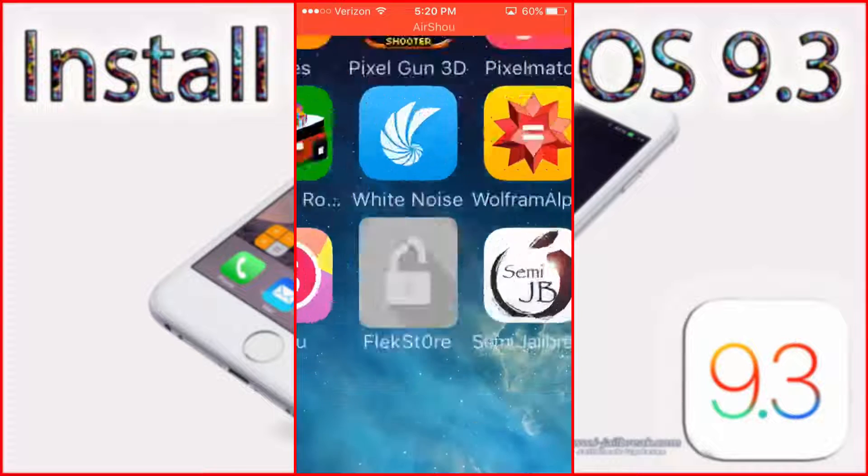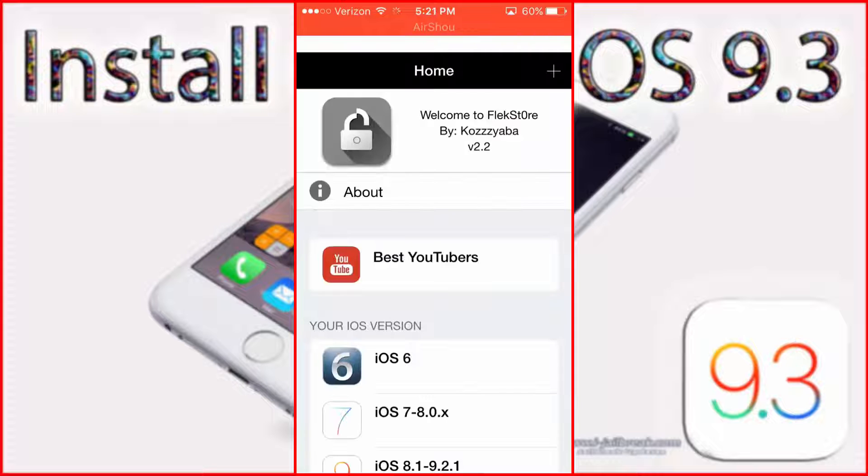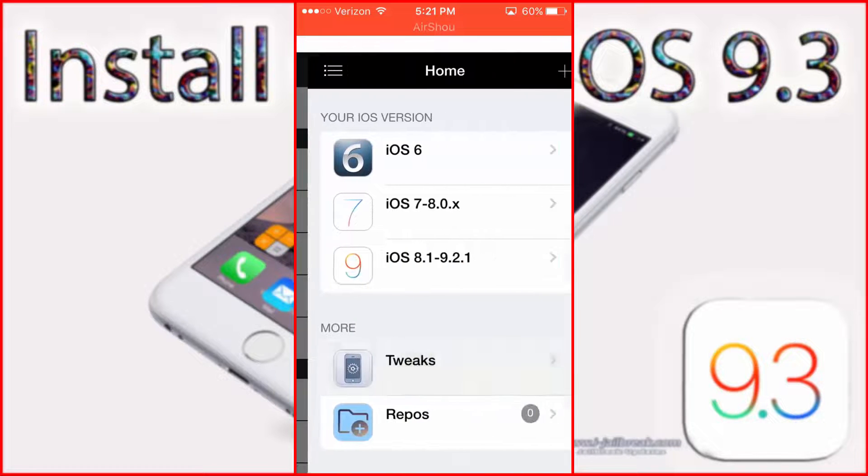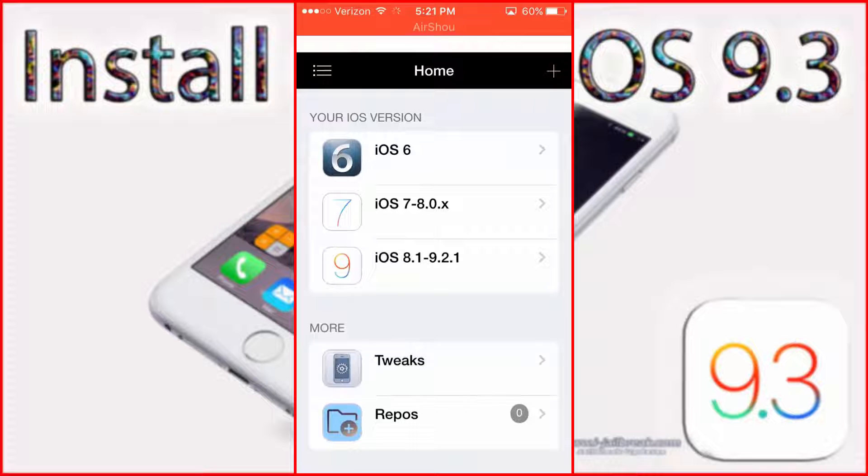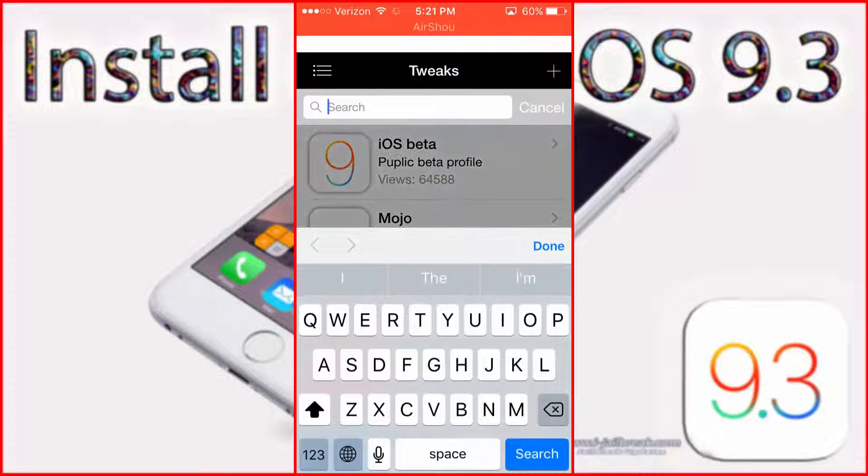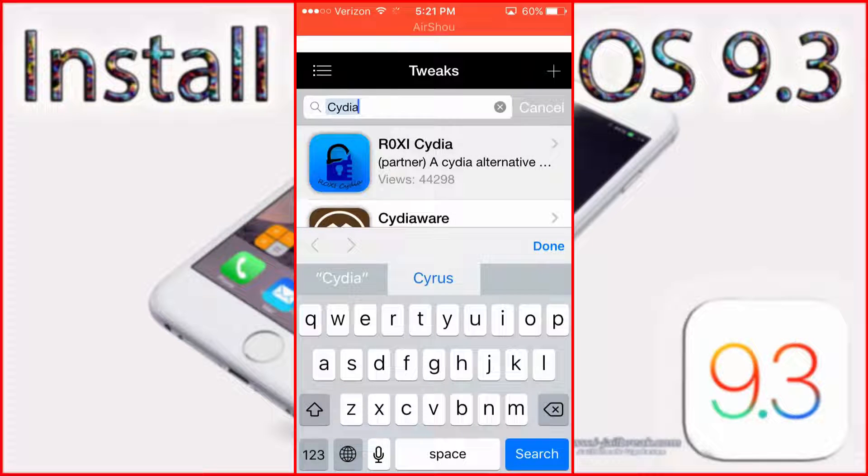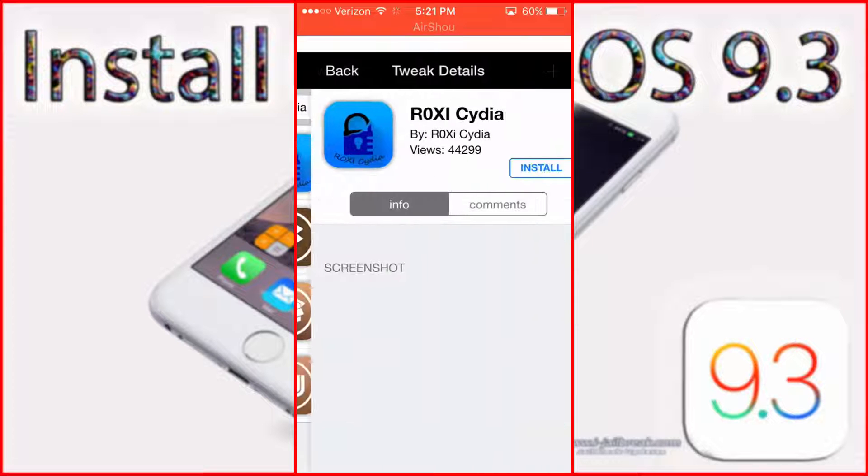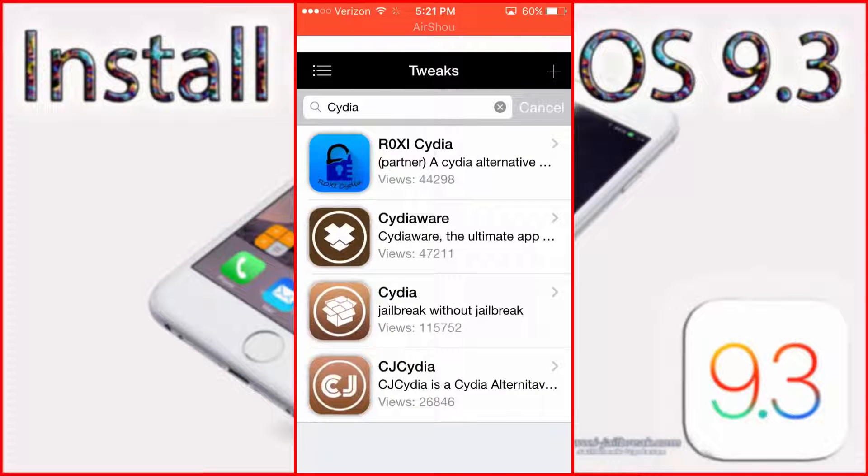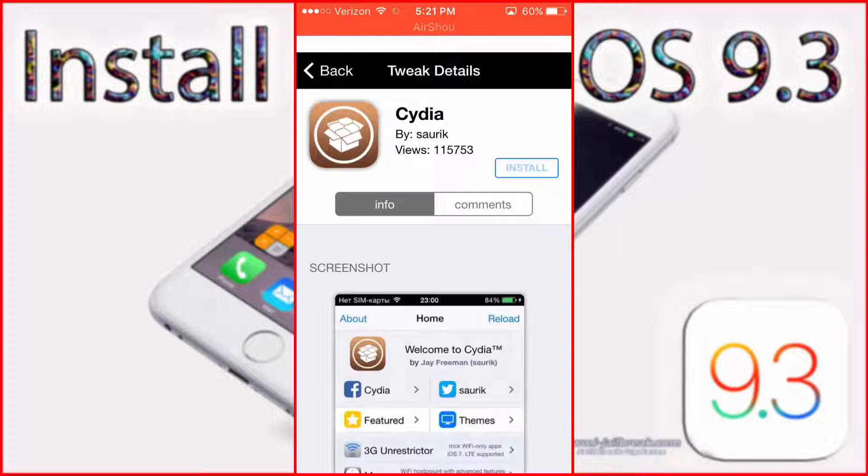So now you can use the Flexstore app, which a link will be in the description for both of these if you want either one of them, or just the Flexstore one, I highly recommend it. There's a lot of different emulators and cool stuff on here. But the main one you want is just plain old Cydia. So you click install.